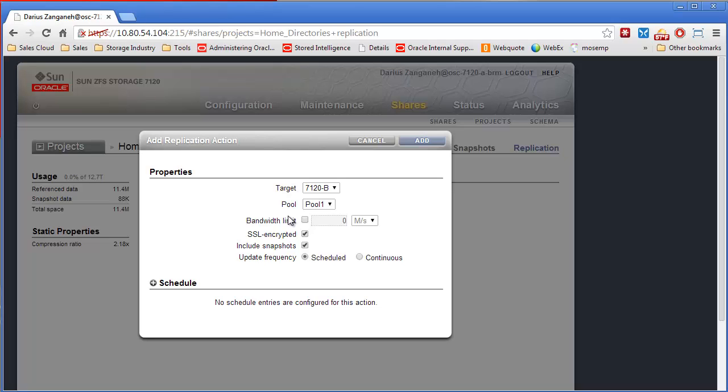If you want to put a limit on it or not, whether or not you want to use SSL, if you want to include snapshots that are on the box to be replicated as well so you can restore from those in the remote site, you can do that.